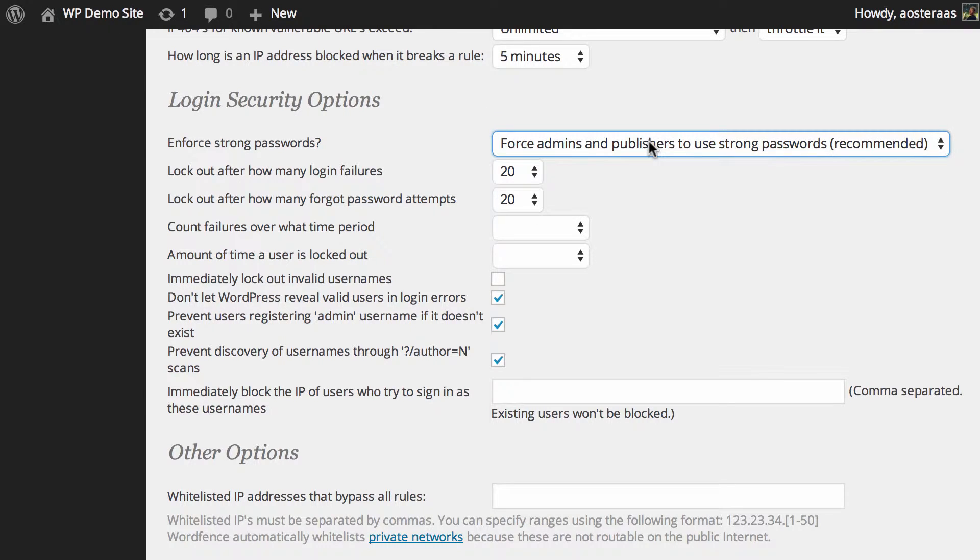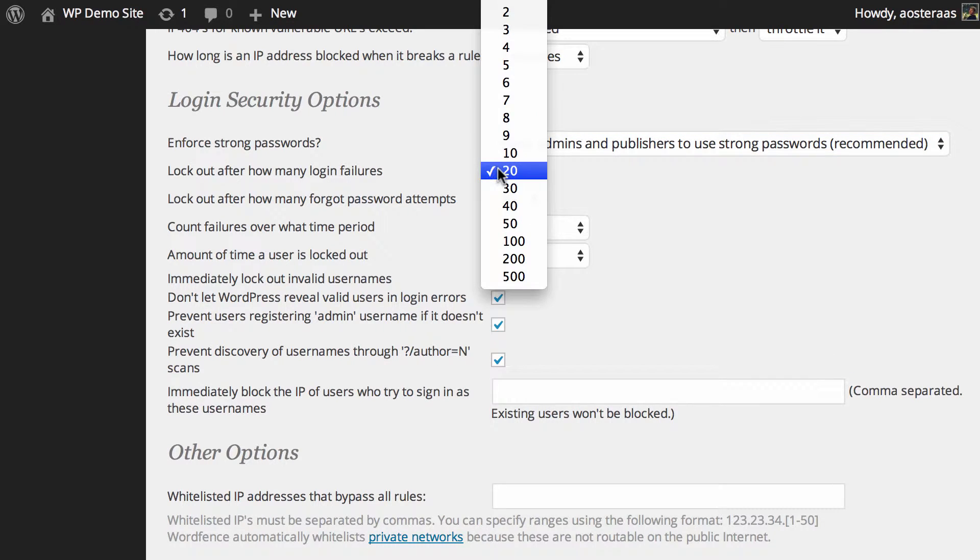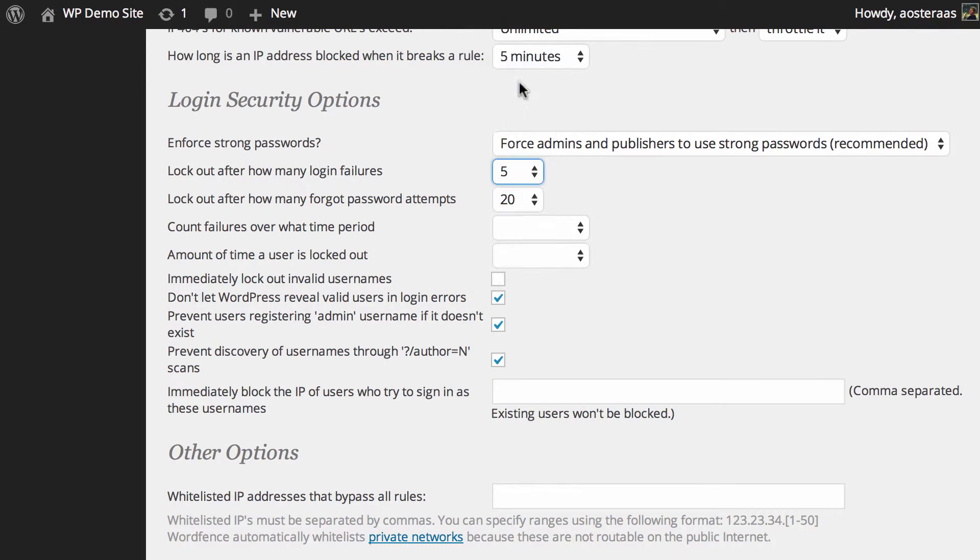Then we can choose to lock out a user after they've made too many failed attempts, and the default is 20. You may want to drop that down to five or maybe even less, because that means if someone's from one IP and they're trying to hit different usernames over and over, they'll get locked out very quickly.